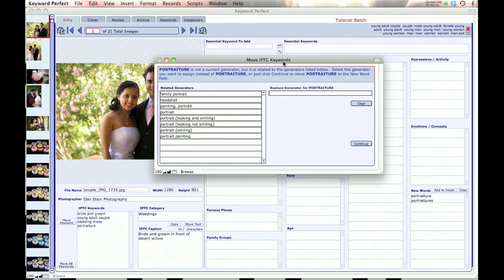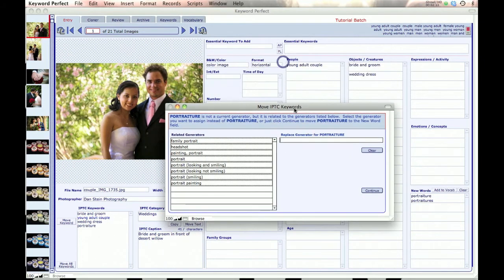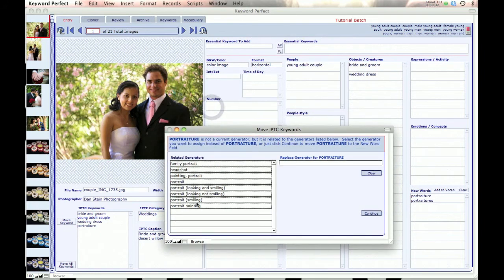One of the things it does is when it finds a word that doesn't quite match anything in the vocabulary, it tries to ask you what word you actually mean. For example, 'Portraiture' is a keyword that's connected to some of these generators, so it's asking: do you want to use one of these generators?